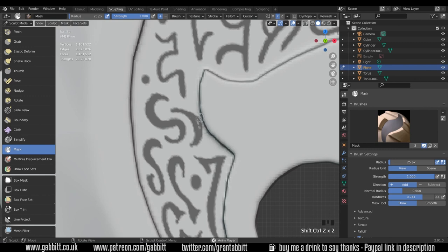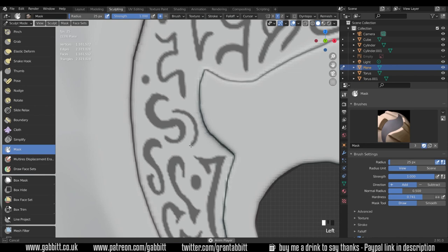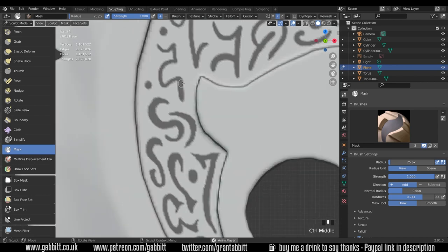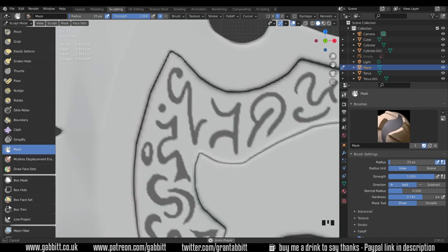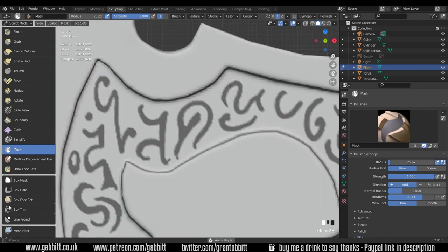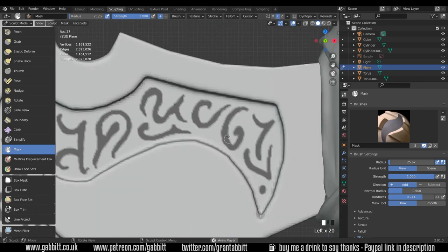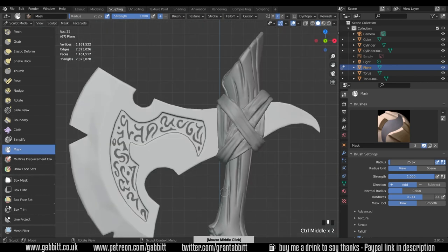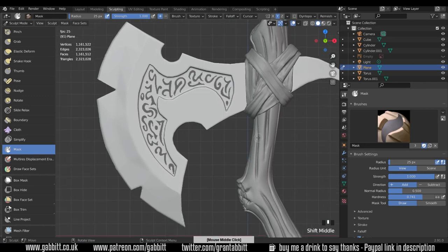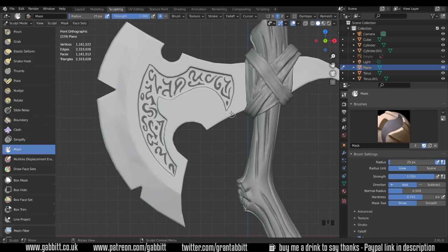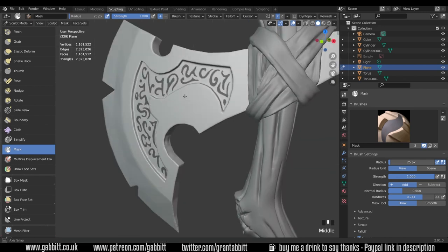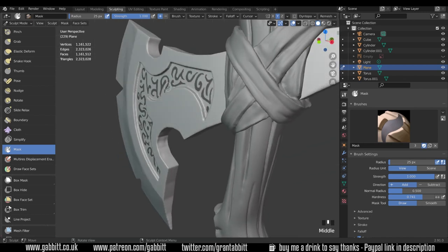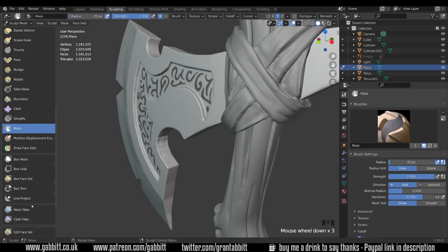That one's too close to the edge so it might cause problems with topology later on, so I'll do that a little bit differently. Okay so there we have some intricate runes or fairly intricate runes. Now what we can do to extrude those runes outwards, as I want to pull them out this way, I can use the mesh filter tool down the bottom here.